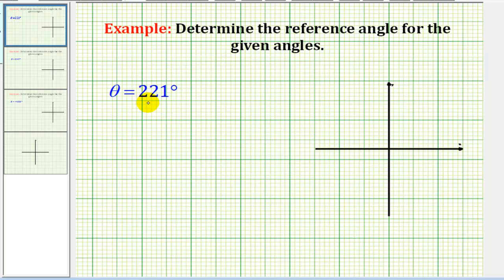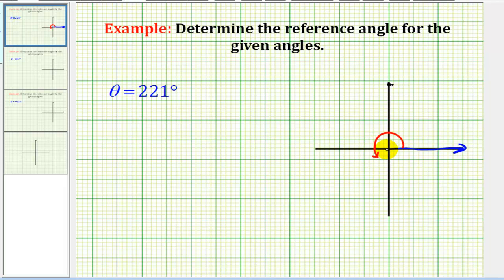Let's go ahead and start by sketching this angle in standard position. Here's the initial side of the angle. We'll rotate counterclockwise 221 degrees. Rotating from here to here is 180 degrees, so now we'll have to rotate another 41 degrees counterclockwise. The terminal side of our angle would be somewhere in this position, and the acute angle formed by this terminal side and the x-axis would be this angle here.